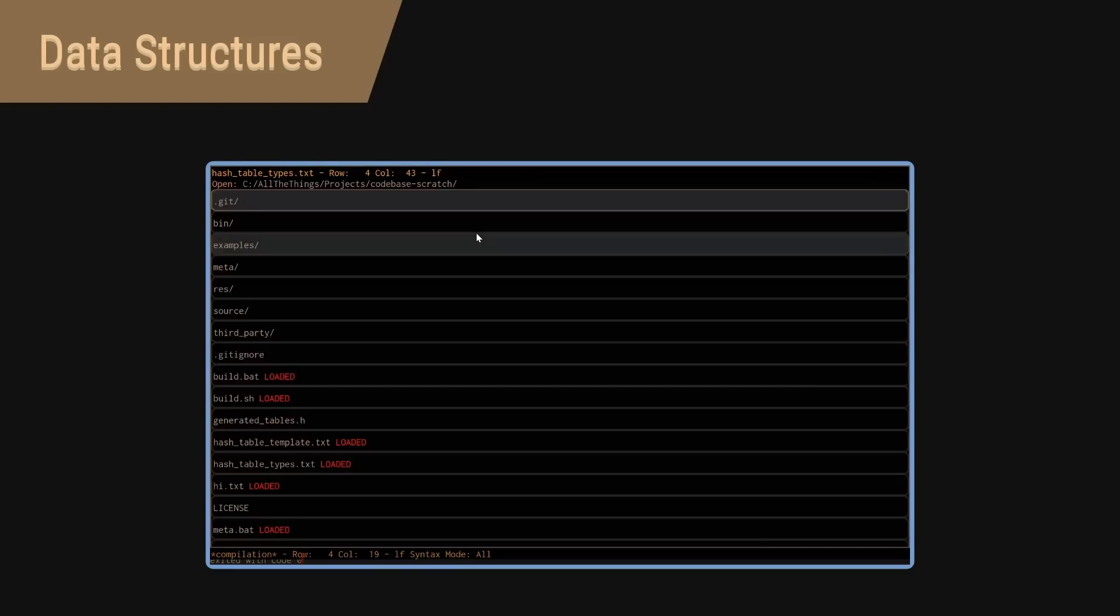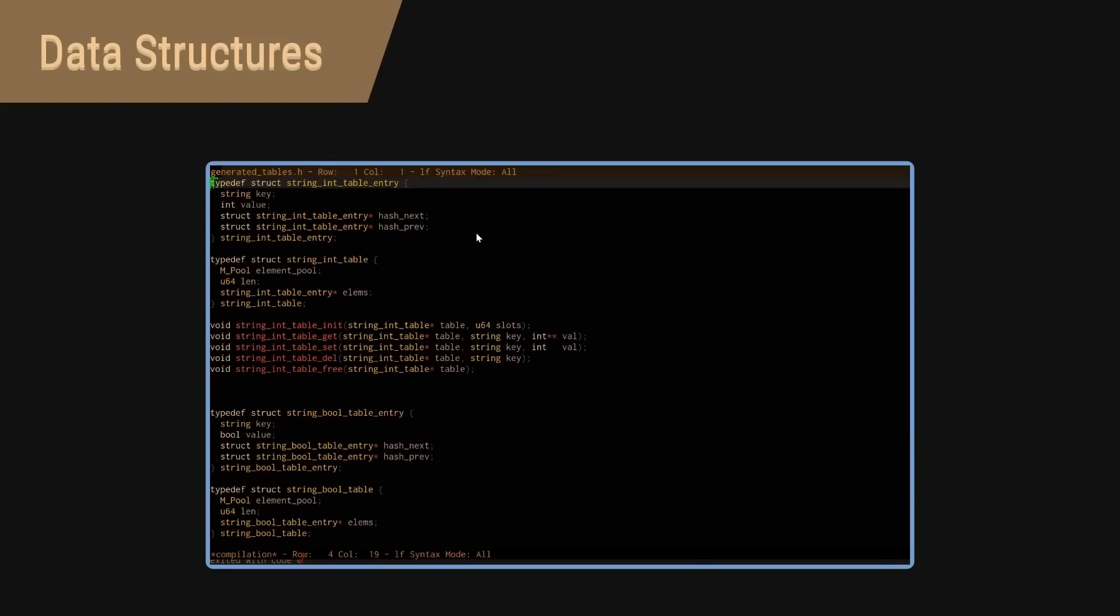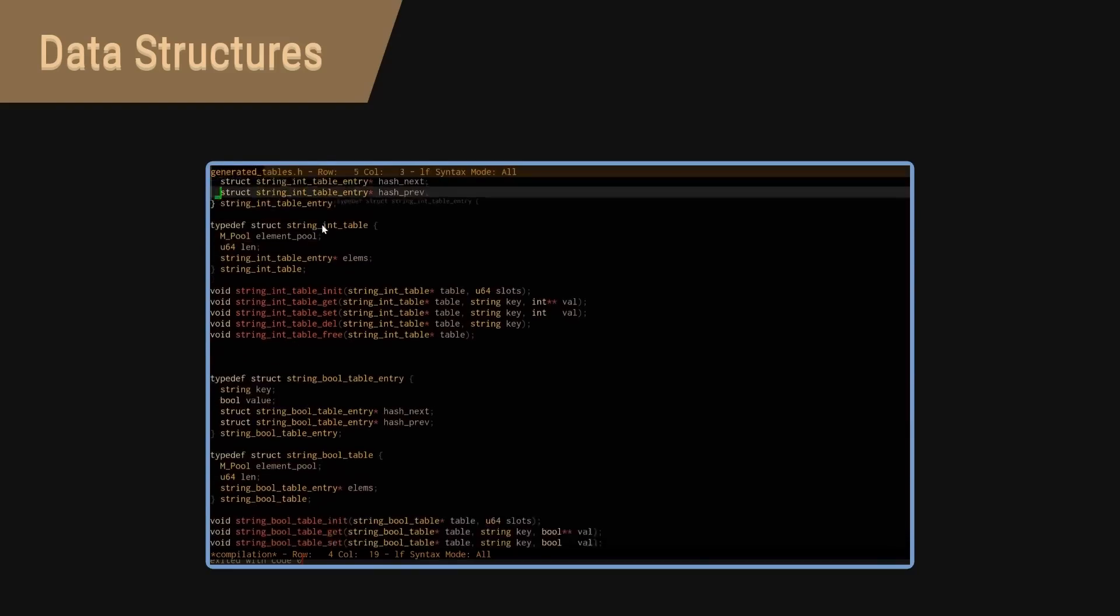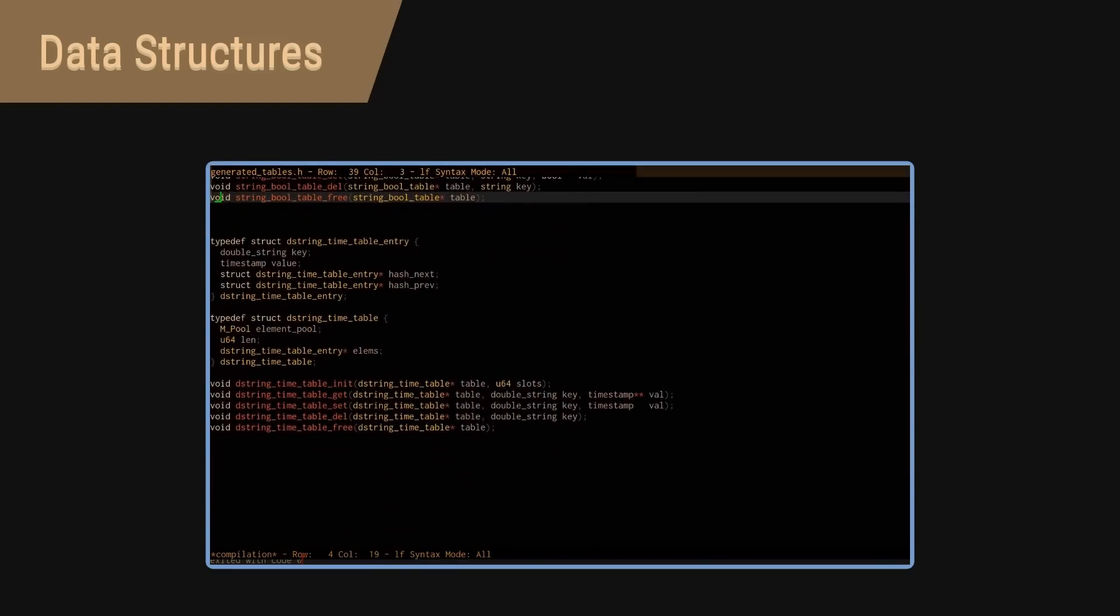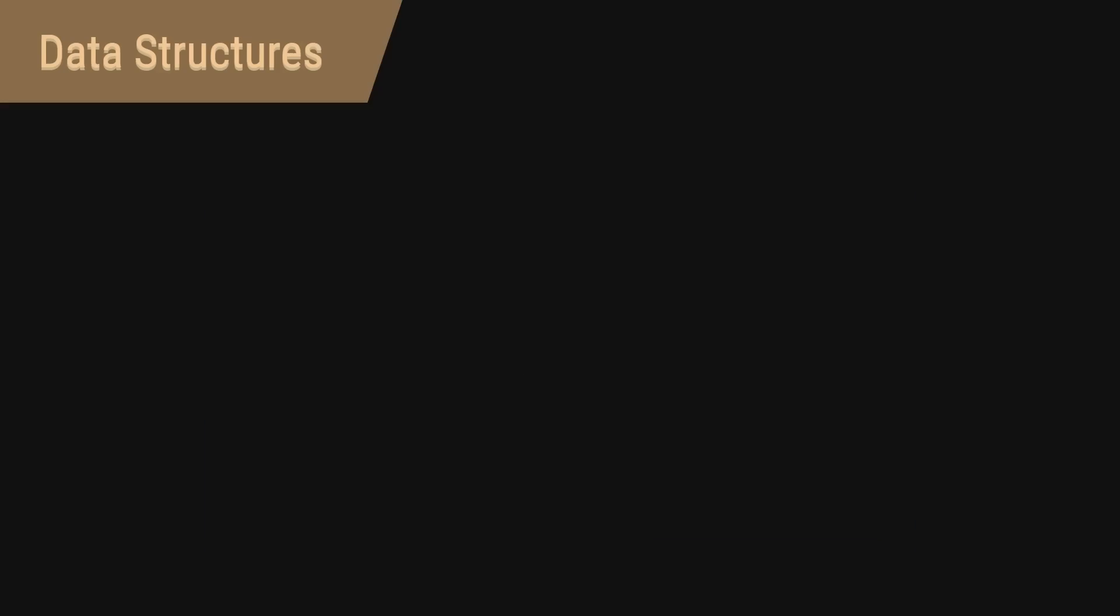Now, of course, more commonly, this instantiation of data structures is done with generics or templates, both of which are language level forms of meta programming. But if you're using C, which doesn't have either of those, this is one way to do it.